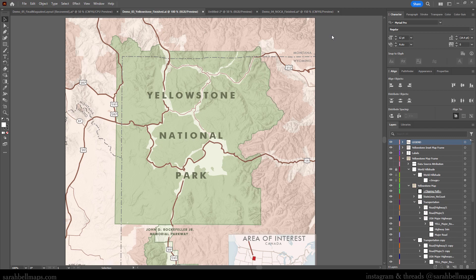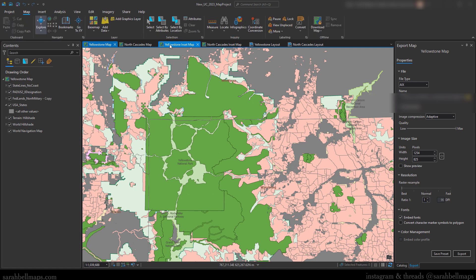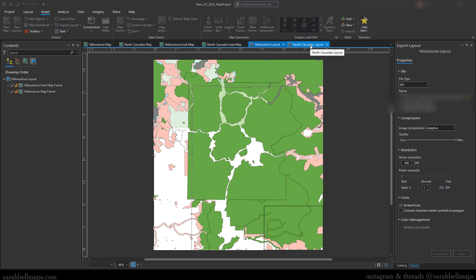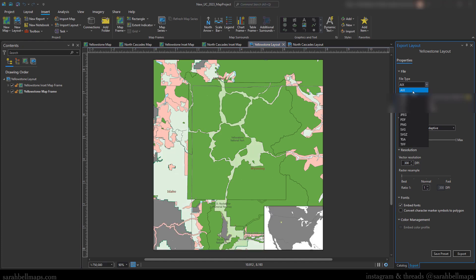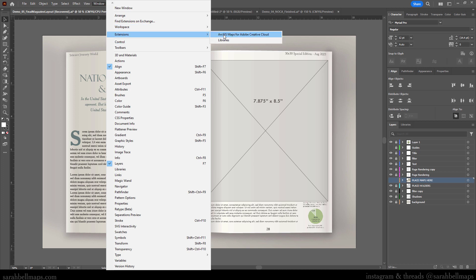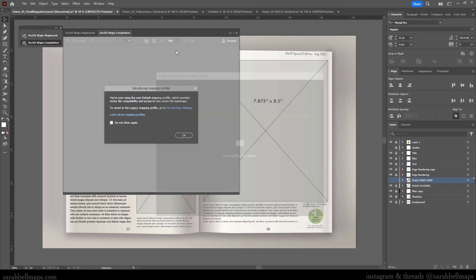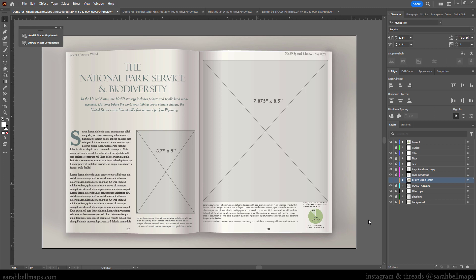I'll tell you very quickly how I made both of these maps. I made them in ArcGIS Pro, which is a GIS software program. Then I exported these maps from Pro as an AIX file, which is an Adobe Illustrator Exchange file format developed by Esri, the makers of ArcGIS Pro. The only way these AIX files can be opened is in Adobe Illustrator and only if you have the Maps for Adobe extension installed. Full disclosure: I am part of the ArcGIS Maps for Adobe team, and I'm currently working on a book for this Illustrator extension.